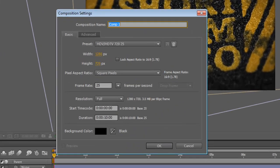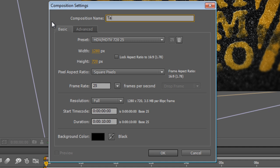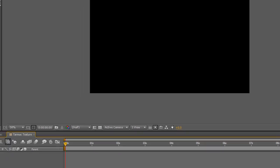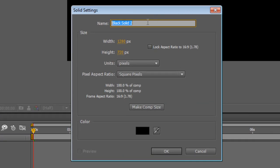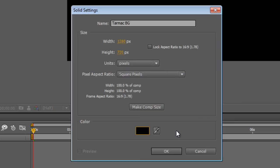Create a new composition and call it Tarmac Texture. I'm using the 720p preset, but you can use anything you like. The duration doesn't really matter since we're essentially working with a still image — I've set it to 10 seconds. A black background color is handy. Hit OK. In this new composition, right-click and select New Solid. Call it Tarmac BG, make sure it's the composition size, select black as the color, and hit OK.